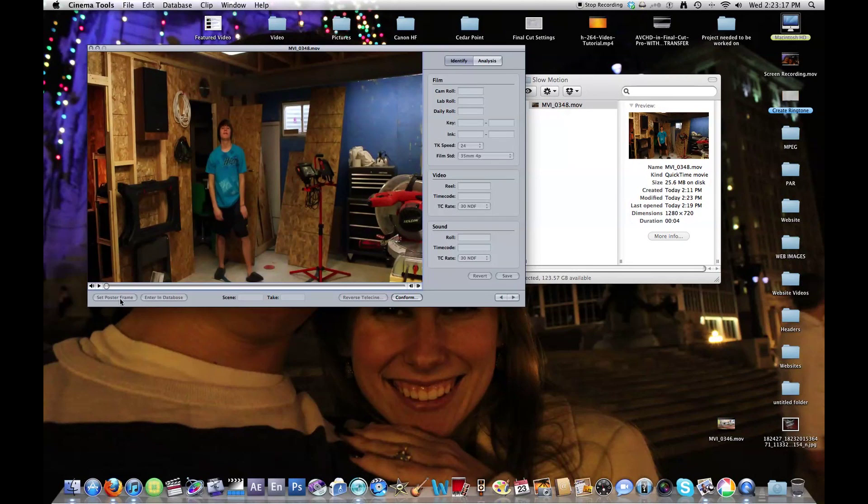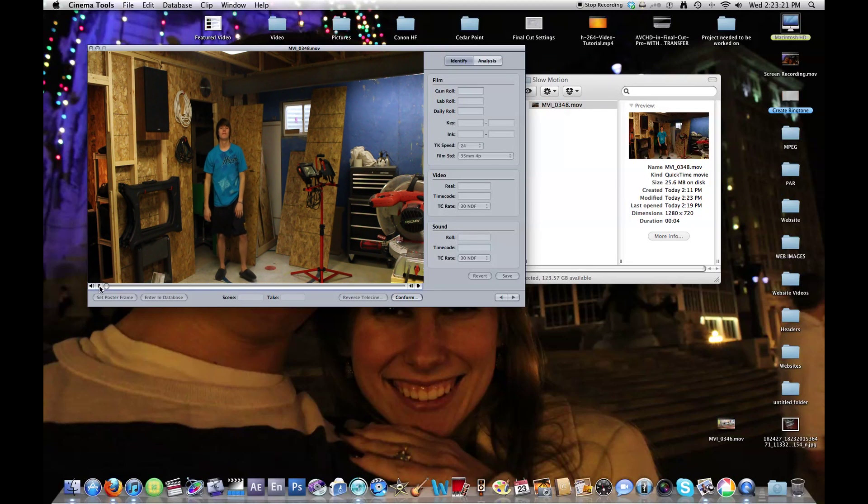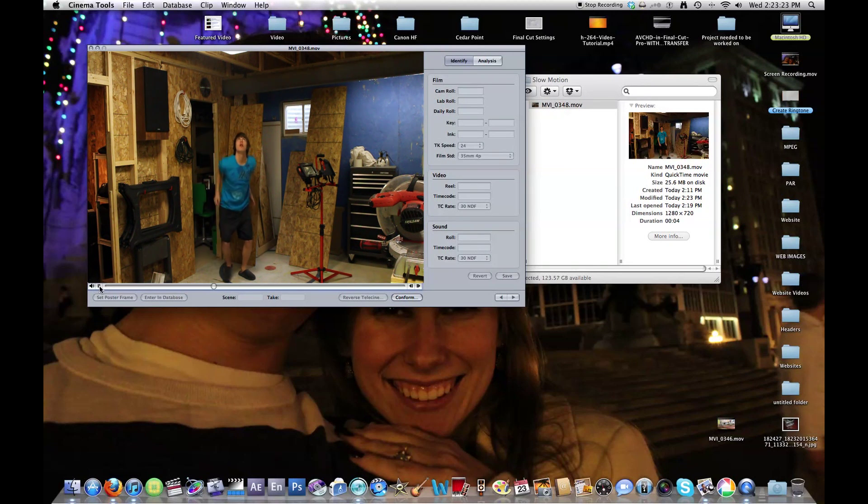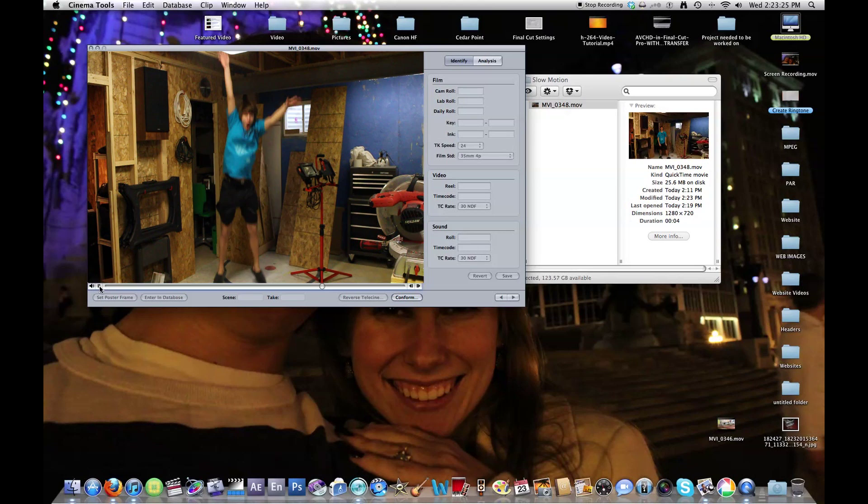Now watch this right here. This was at 60 frames a second and now look at it. Perfect slow motion.